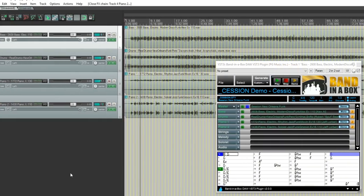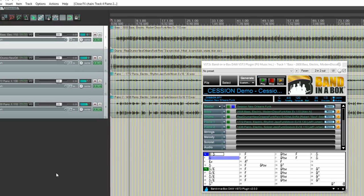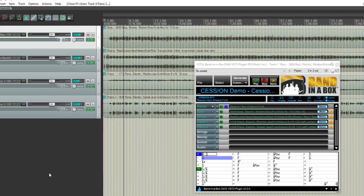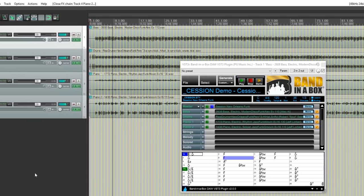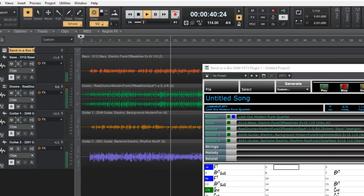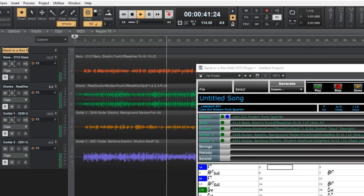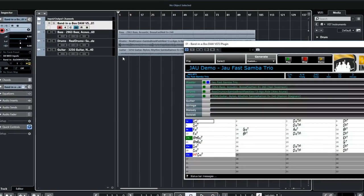The DAW plugin is included with any purchase of Band in a Box and allows you to use many of the great features of Band in a Box right in your favorite DAW such as Cakewalk, Reaper, Pro Tools, PreSonus and many more.